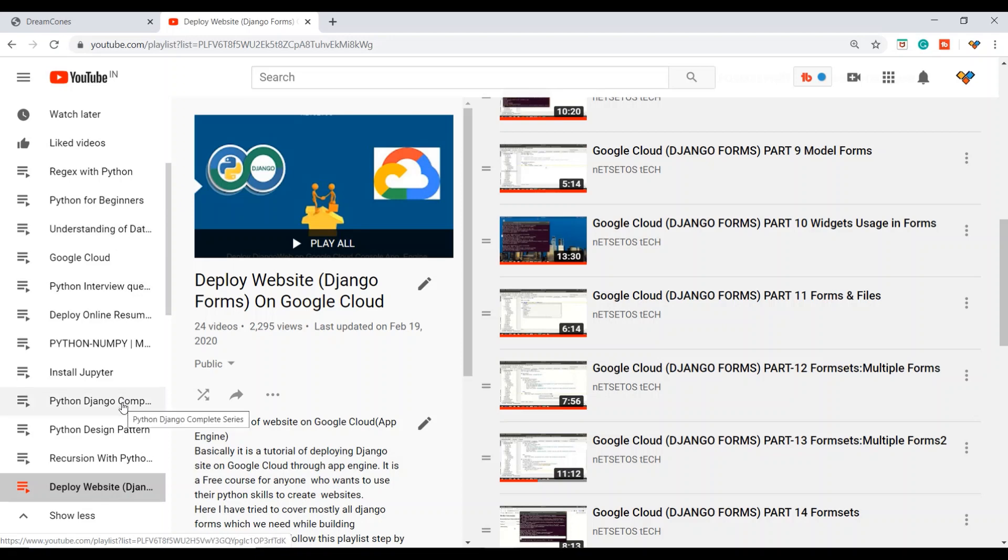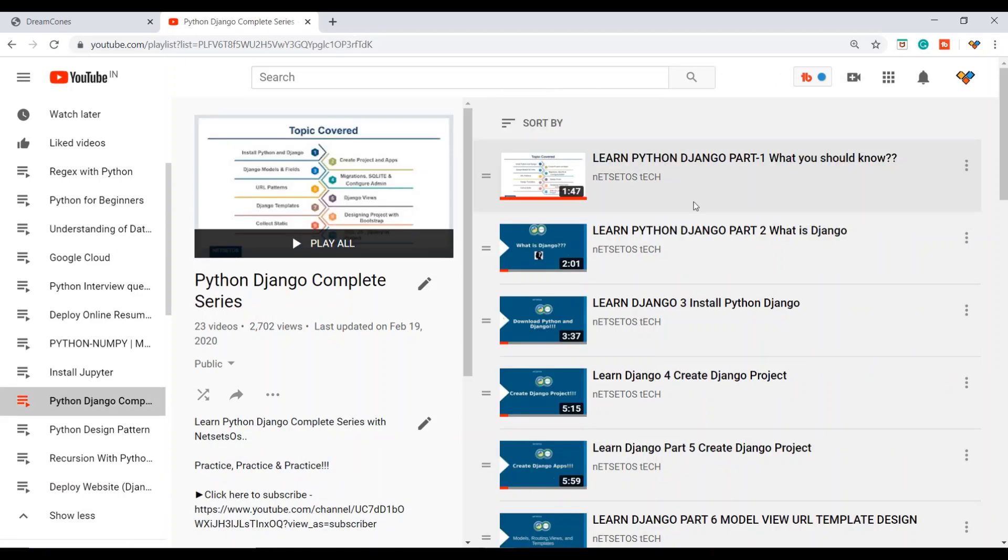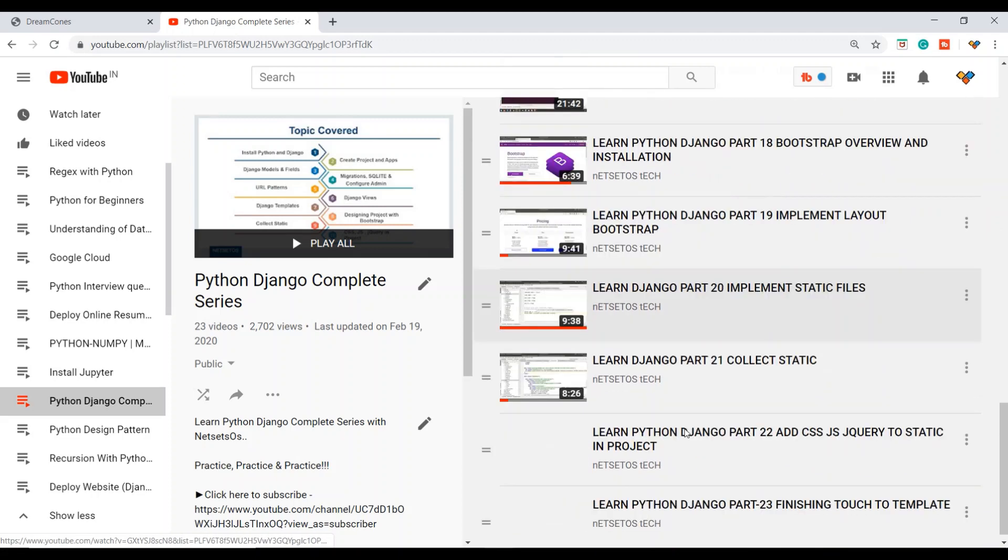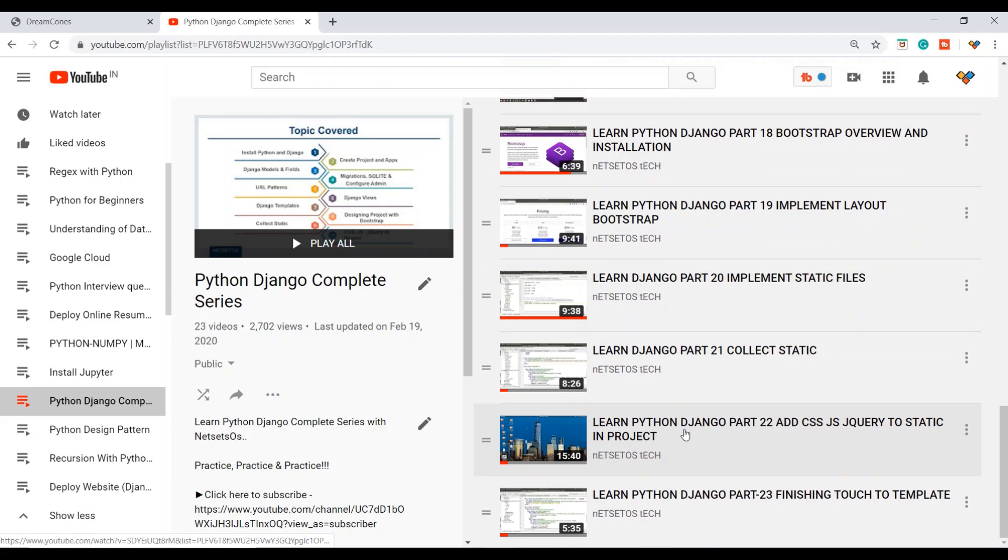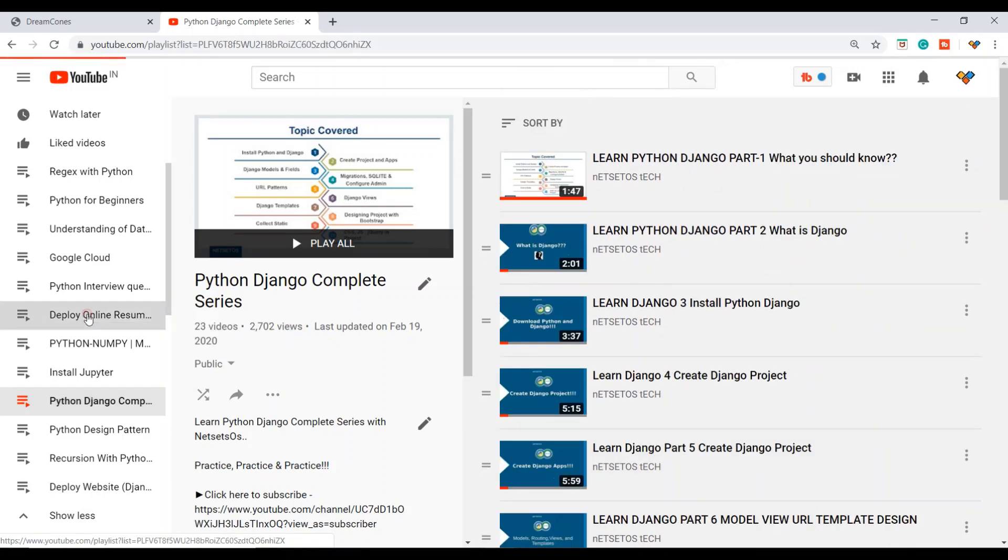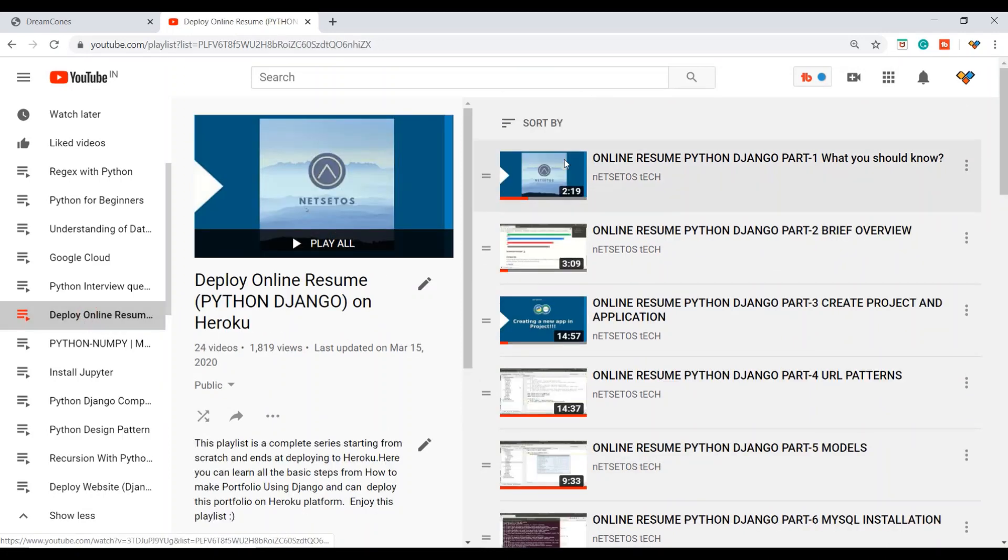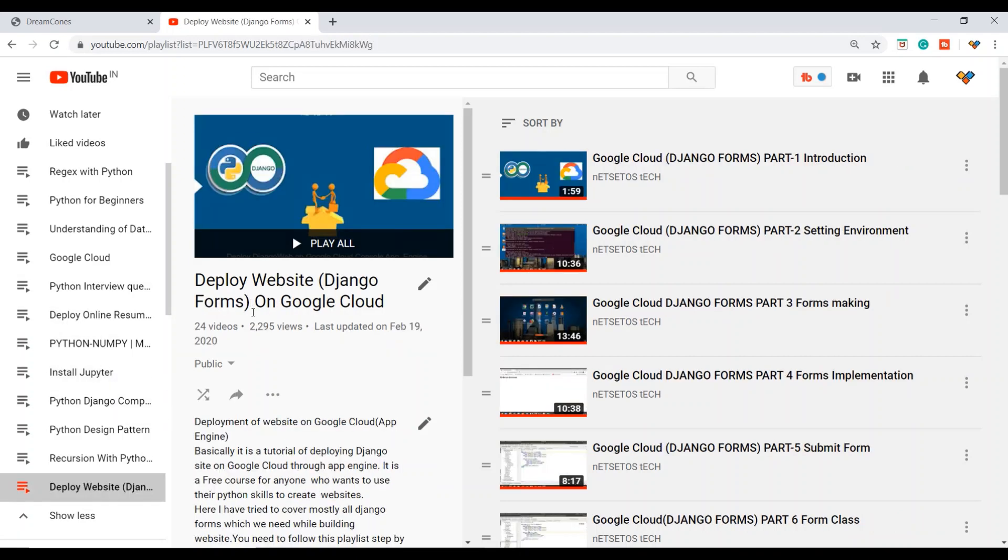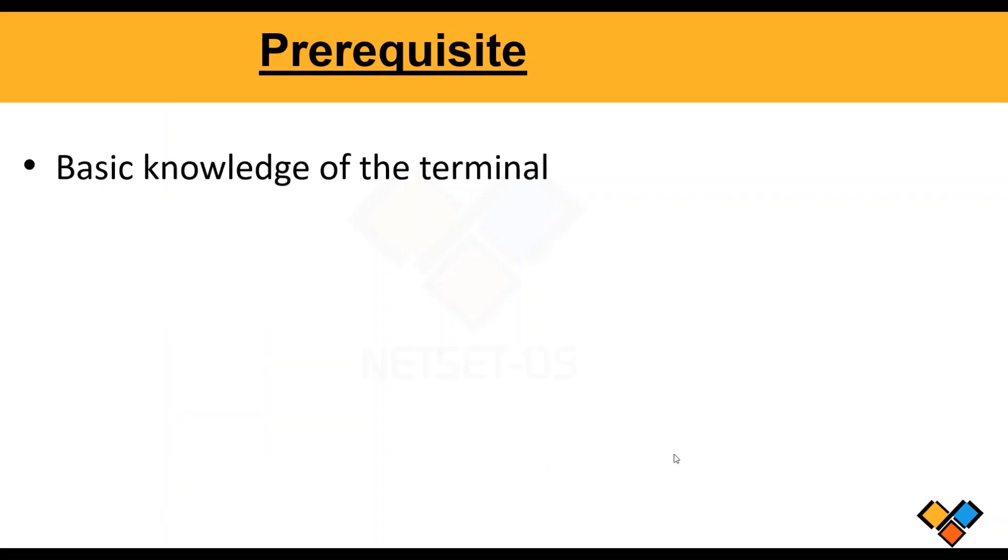You should know how to build a basic Django project. I have made three Python Django complete series. This video series is for the initial phase if you just know Python, or you can check out my online resume deployment or Django forms on Google Cloud tutorials.